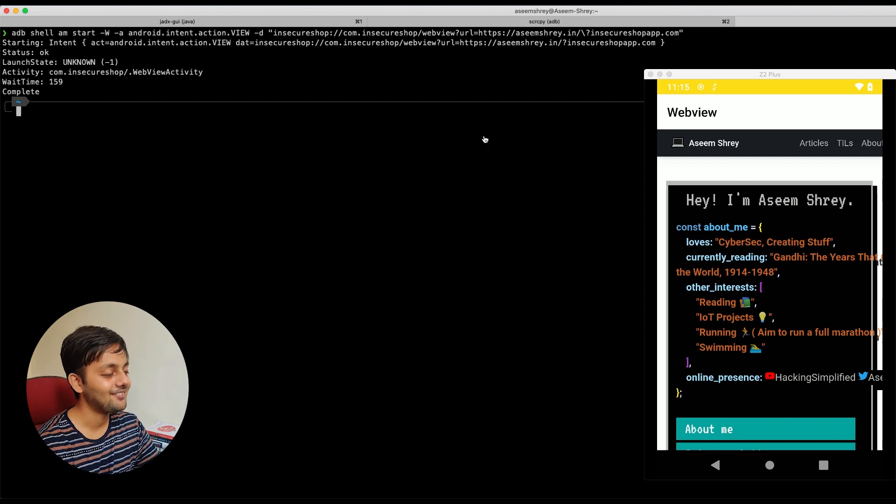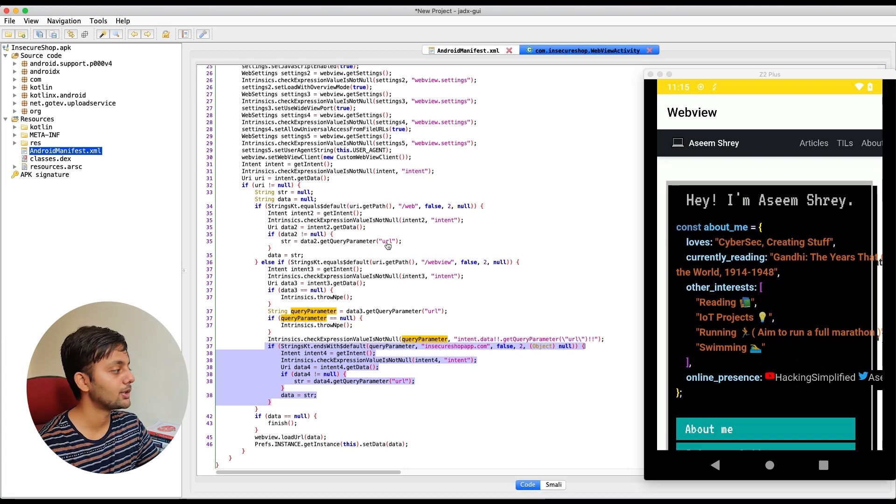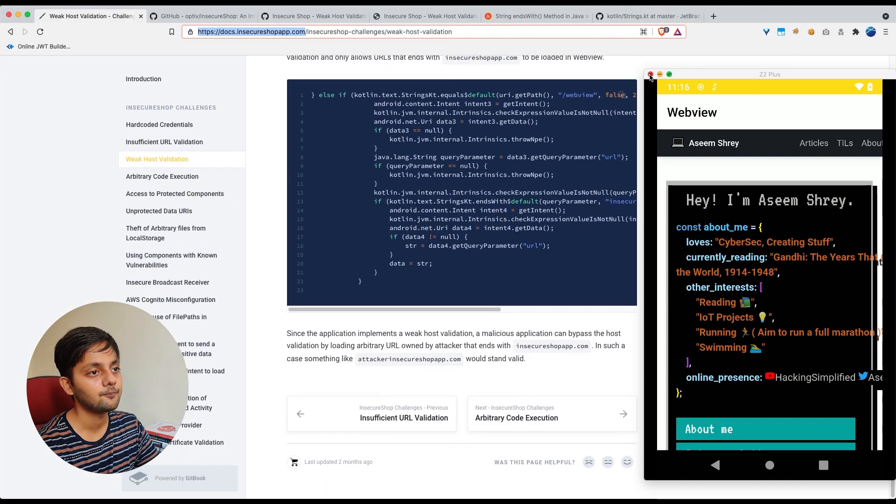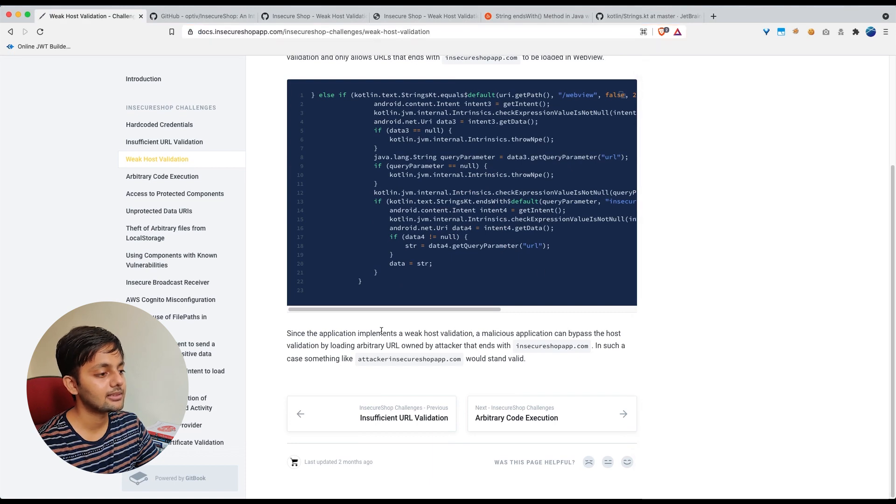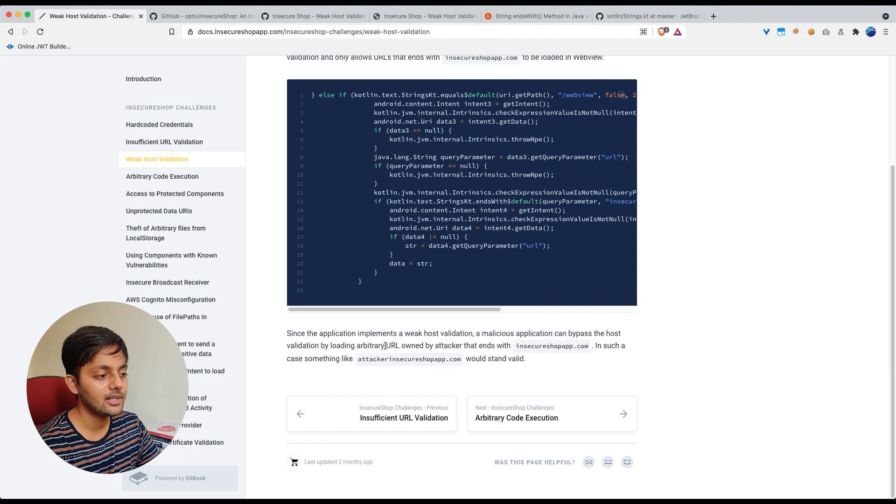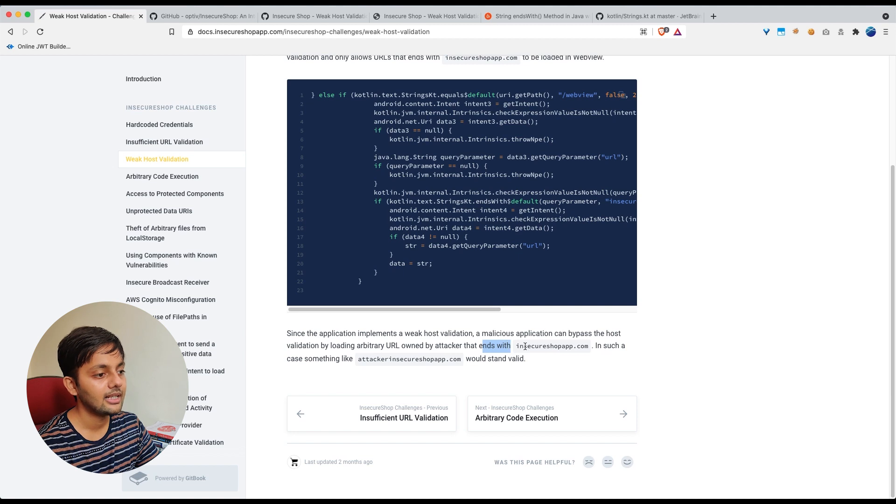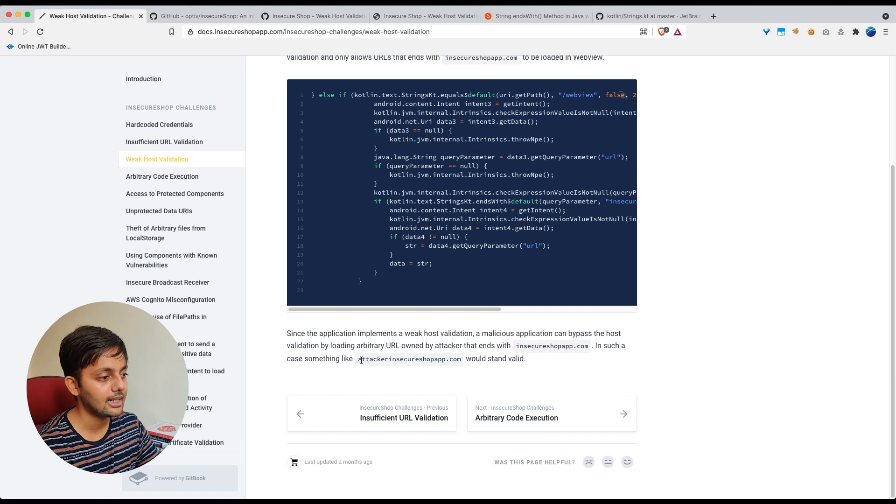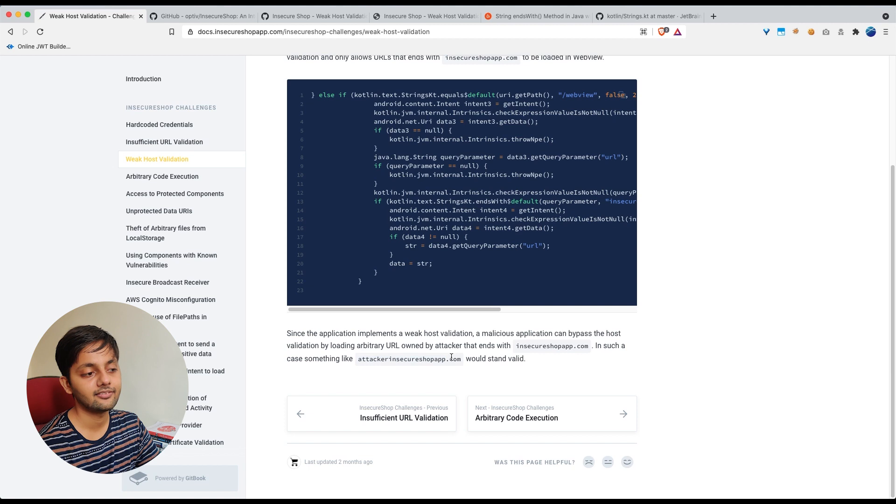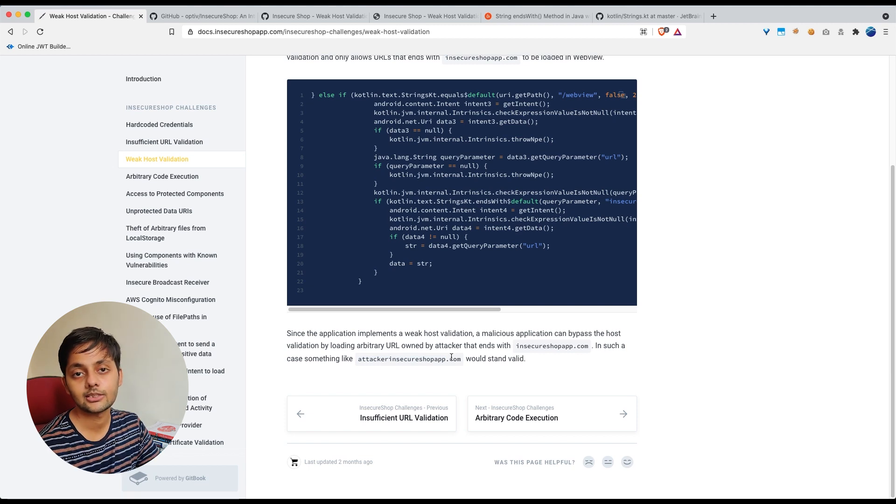So yeah, that was a weak host validation check. And if you go to this doc here, you can also read the same thing here. Since the application implements a weak host validation, a malicious application can bypass the host validation by loading arbitrary URL owned by attacker that ends with insecure shop app.com. In such a case, something like attacker insecure shop app.com would stand valid. So we found a new way, we found another way to bypass the host validation. There could be a lot of other ways also.